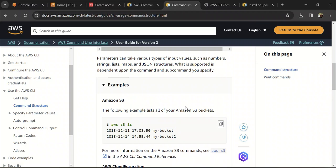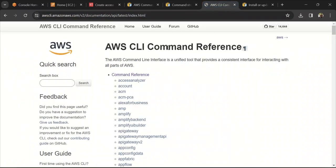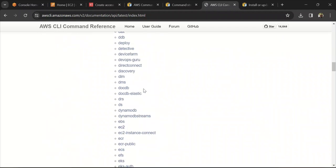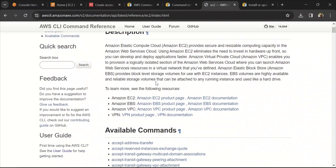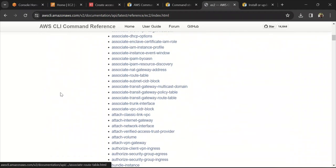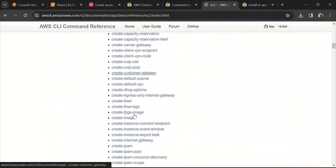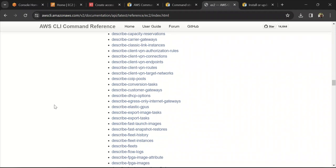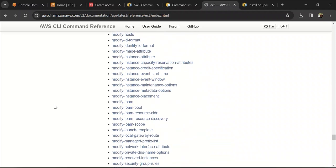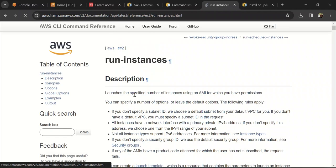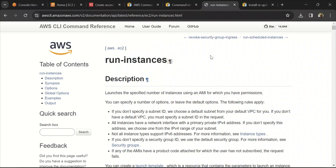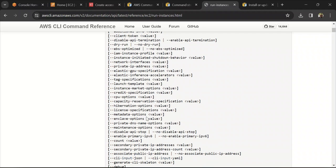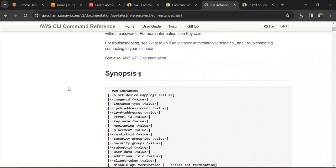We will try to create an EC2 instance as our first command. In the Command Reference, find EC2 — it shows all the commands available for EC2 services such as copy-image, create-image, create-key-pair, and many more. The command to create an EC2 instance is `run-instances`. If you go to that command, it shows all the parameters you can pass. Not all parameters are mandatory — many are optional — so we will only pass the mandatory ones.